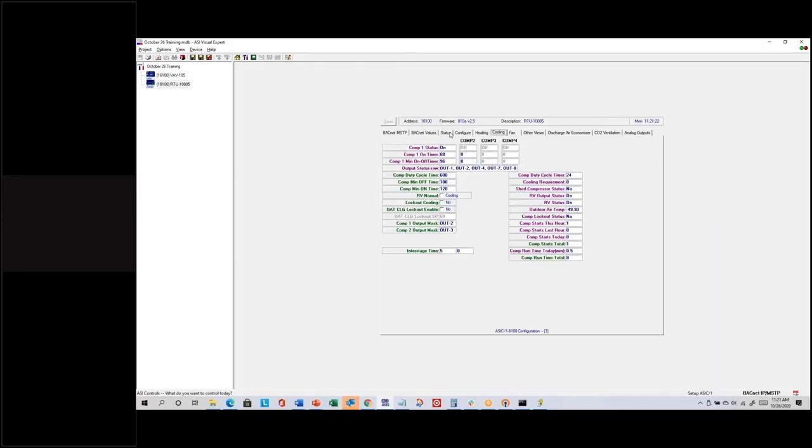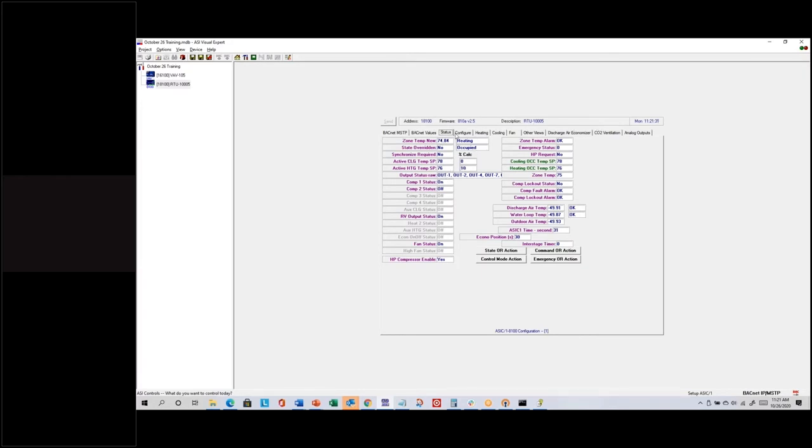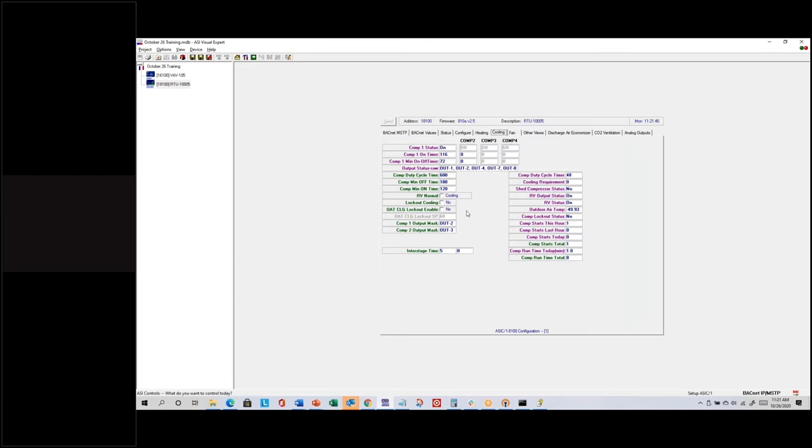We are in the heating case because our temperature is lower than the heating set point, so the economizer settings don't matter anyway. I still see the calculations in the cooling tab. With two compressors, the first stage only cares about the first 50 percent. At a 10 percent heating calculation, the compressor on-time is 16 percent. Once the heating or cooling requirement gets to 50 percent, stage one will be on indefinitely at the full 600 seconds.